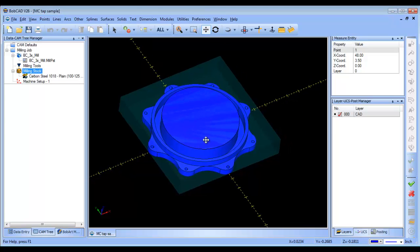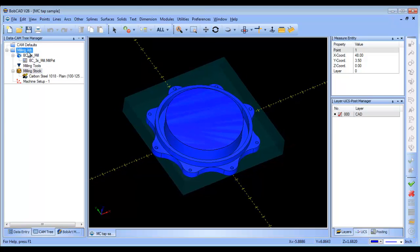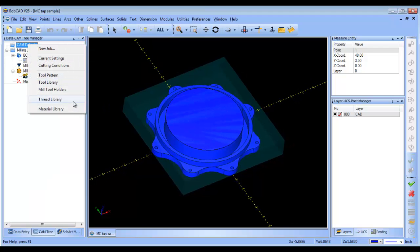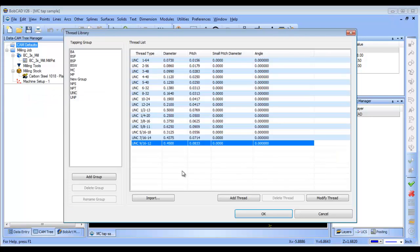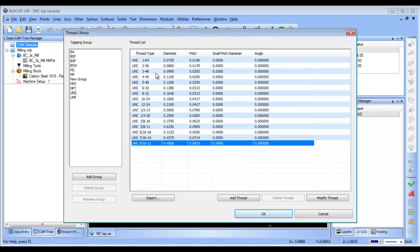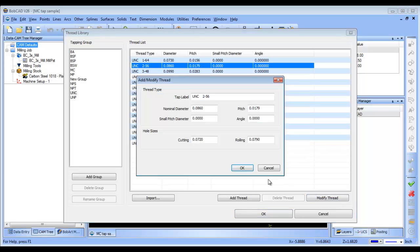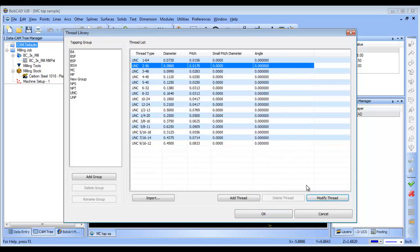Now to begin with, the software, if you come up to the main menu here and you go to your thread library, you'll notice that there are a bunch of types of threads that are already loaded in here, different values. You can modify these values as necessary.